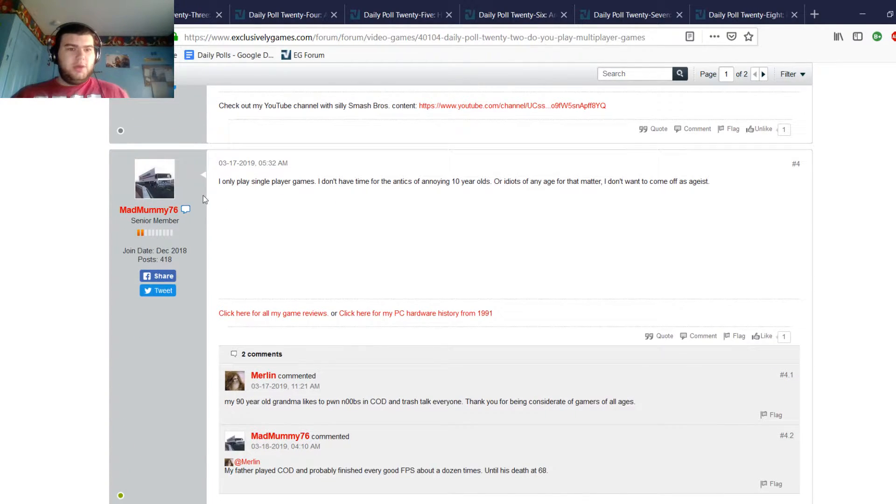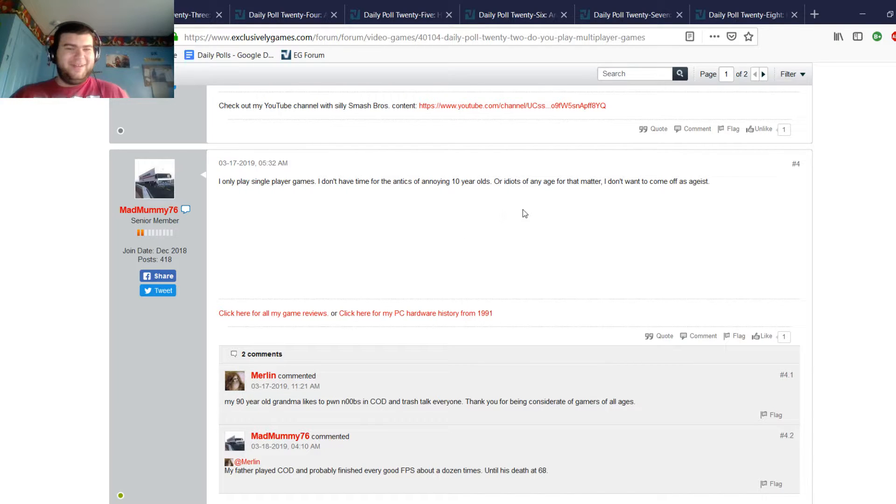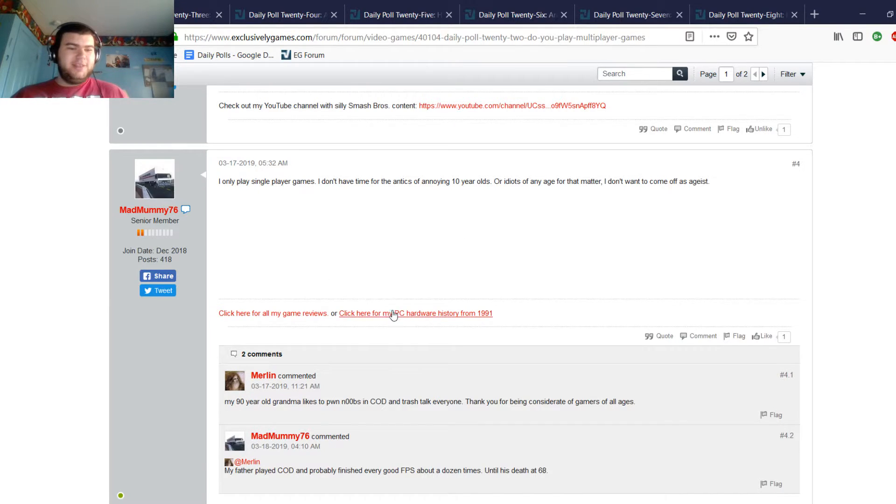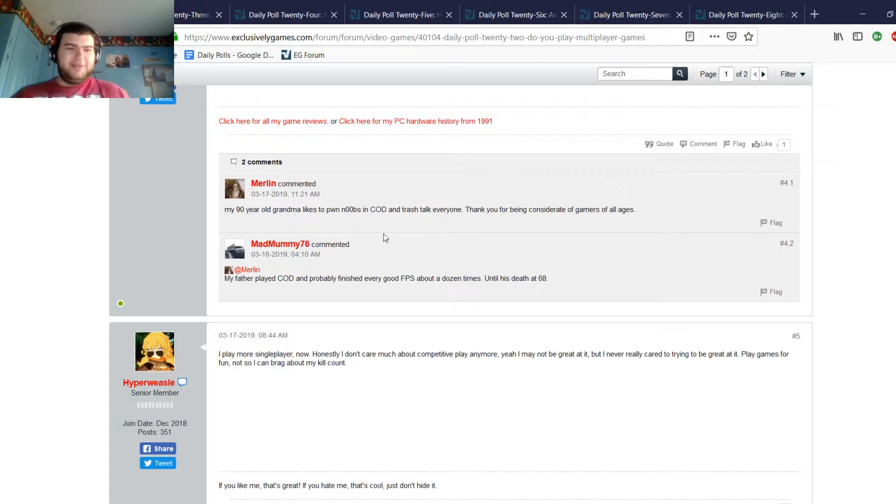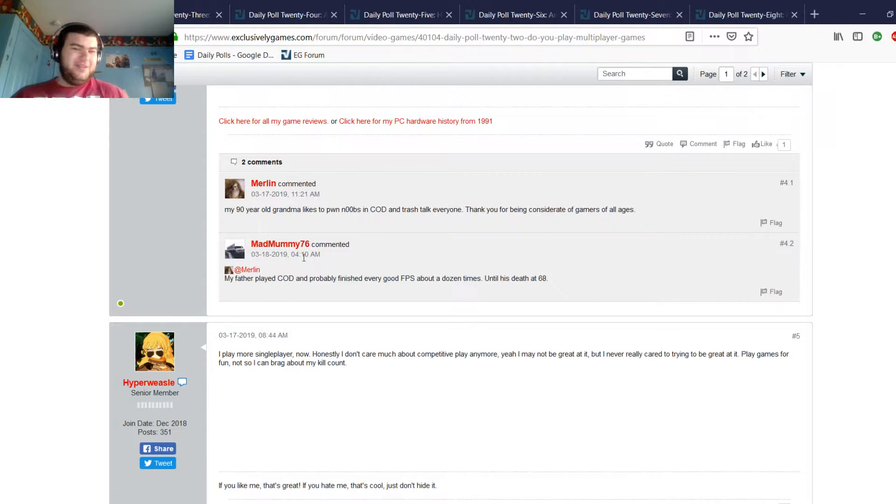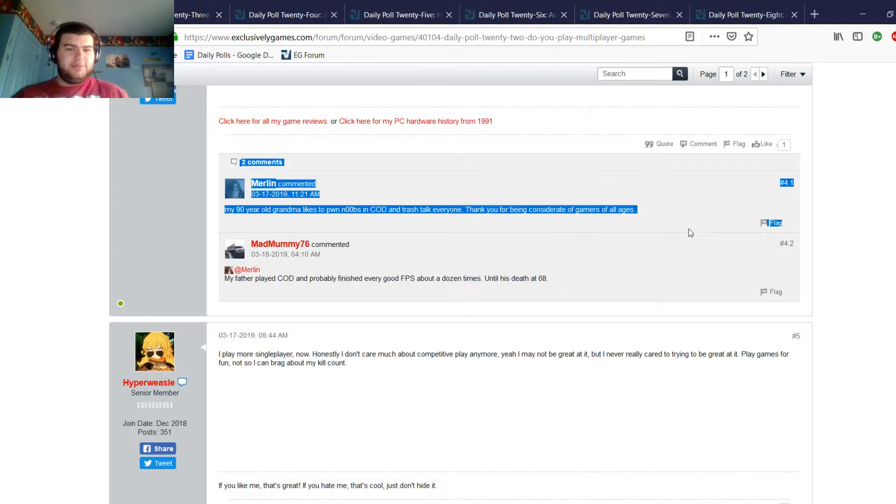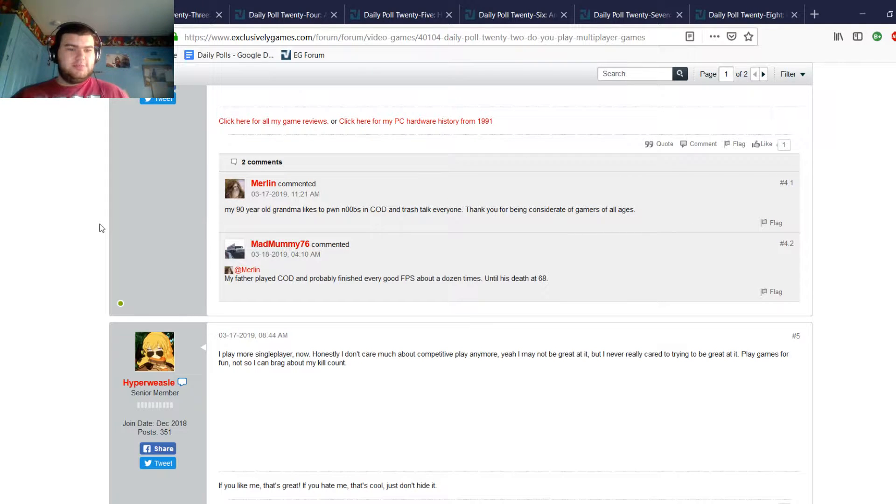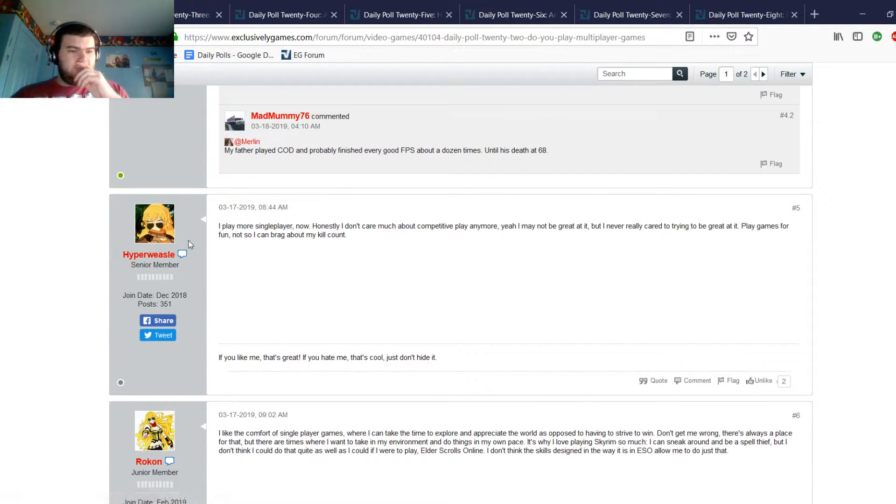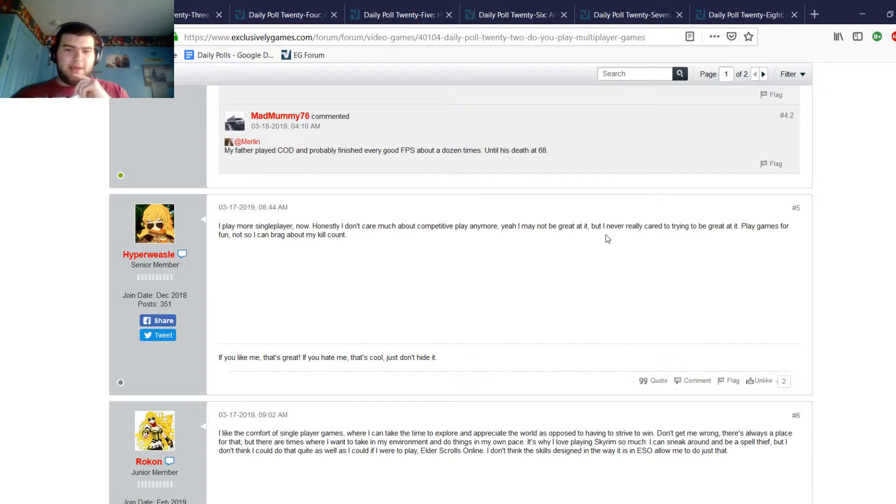Mad Mummy only plays single-player, doesn't have time for the antics of annoying 10-year-olds or idiots of any age for that matter, I don't want to come off as ageist. Merlin says my 90-year-old grandma likes to go news and COD and trash talk to everyone, thank you for being considerate to gamers of all ages. Hyper Weasel says he plays more single-player now, doesn't care about competitive play anymore, may not be great at it, and I never really cared about trying to be great at it. I play games for fun, not so I can brag about my kid.